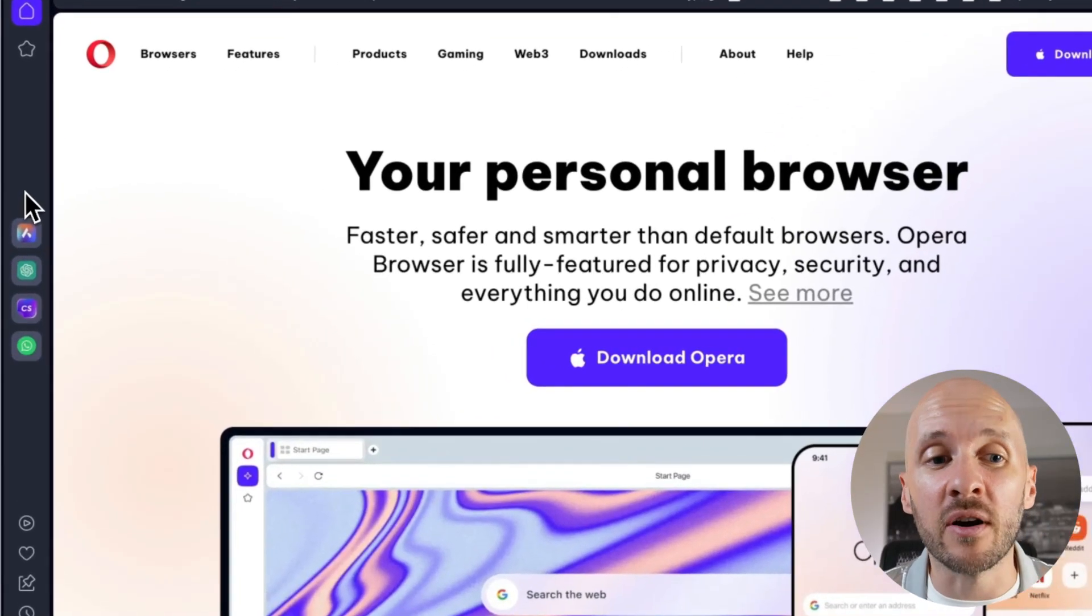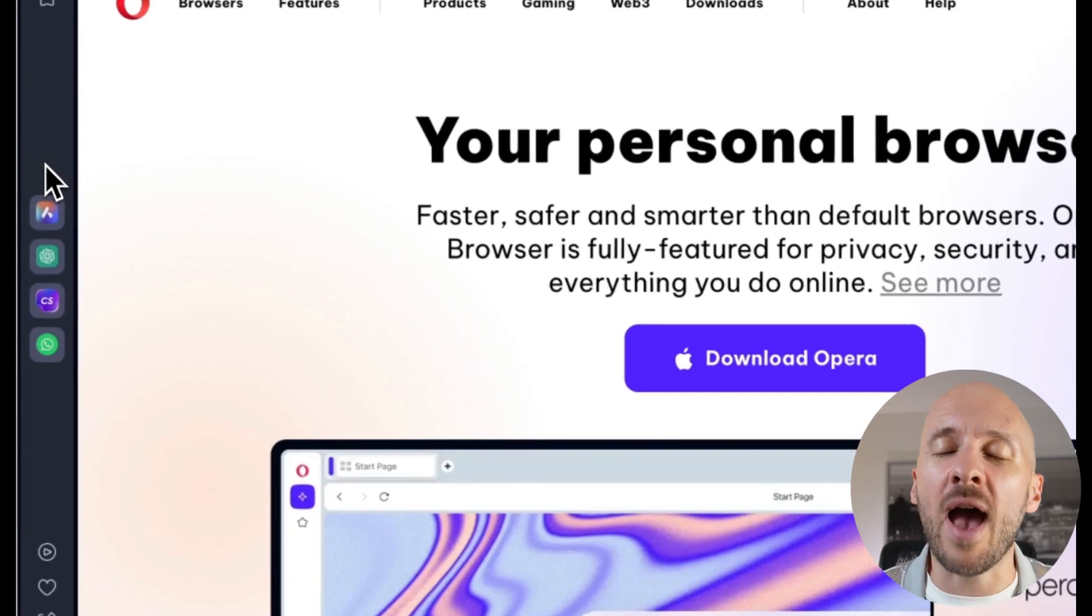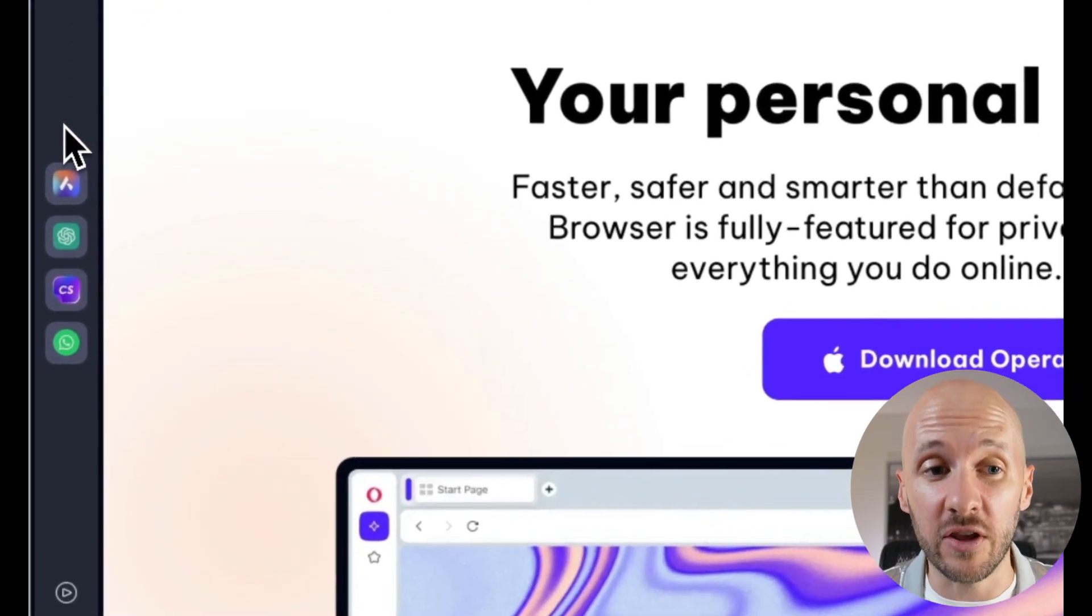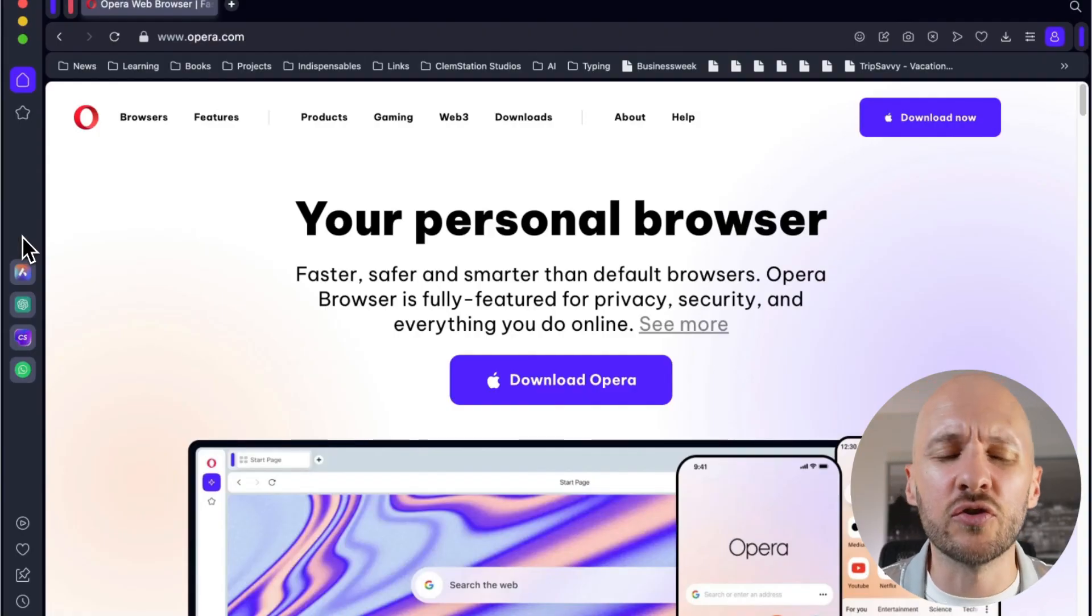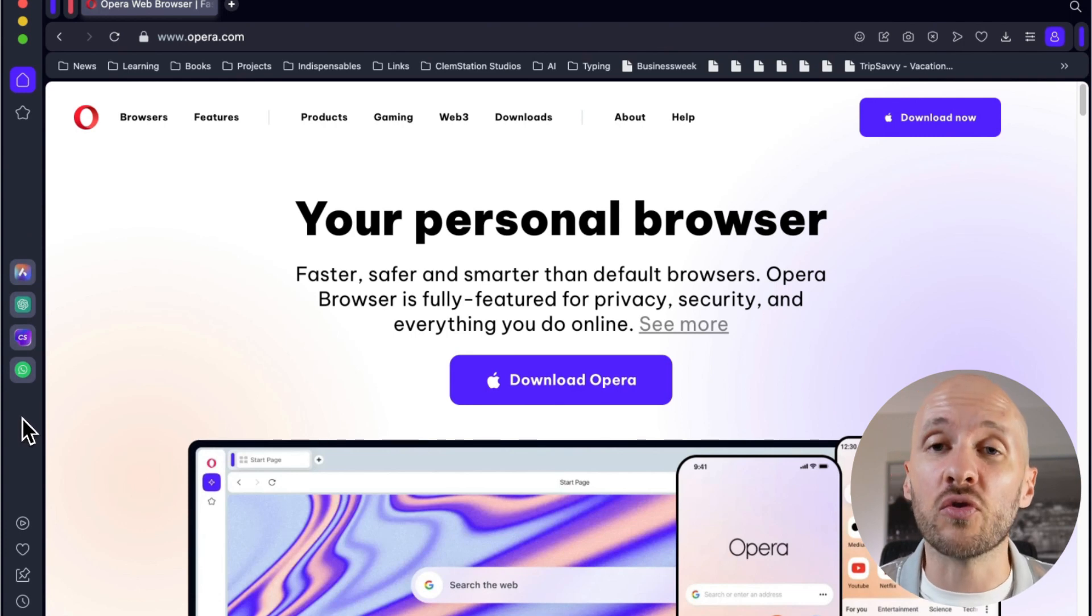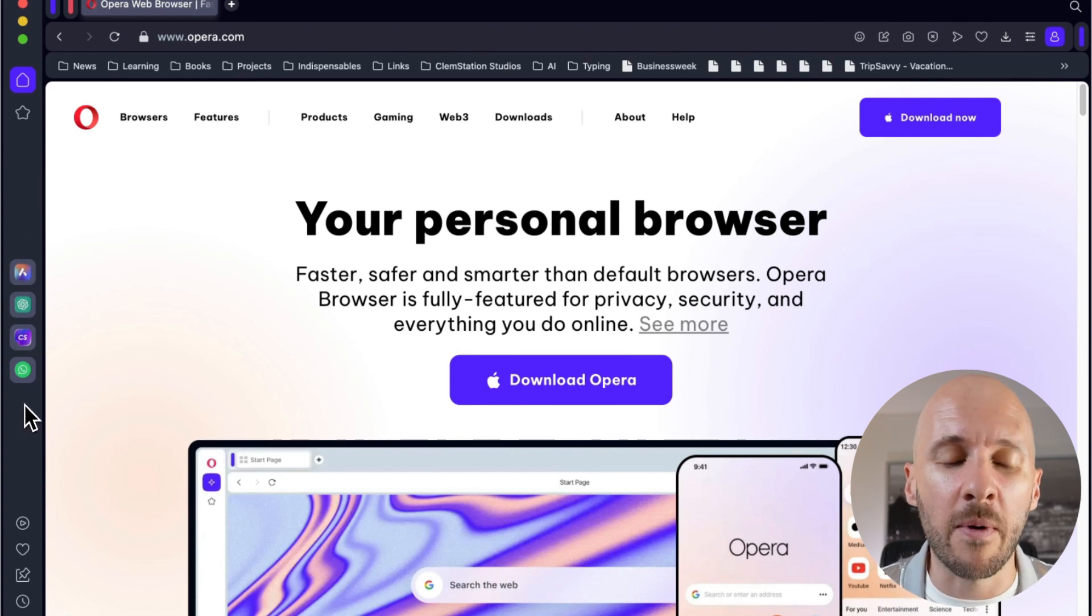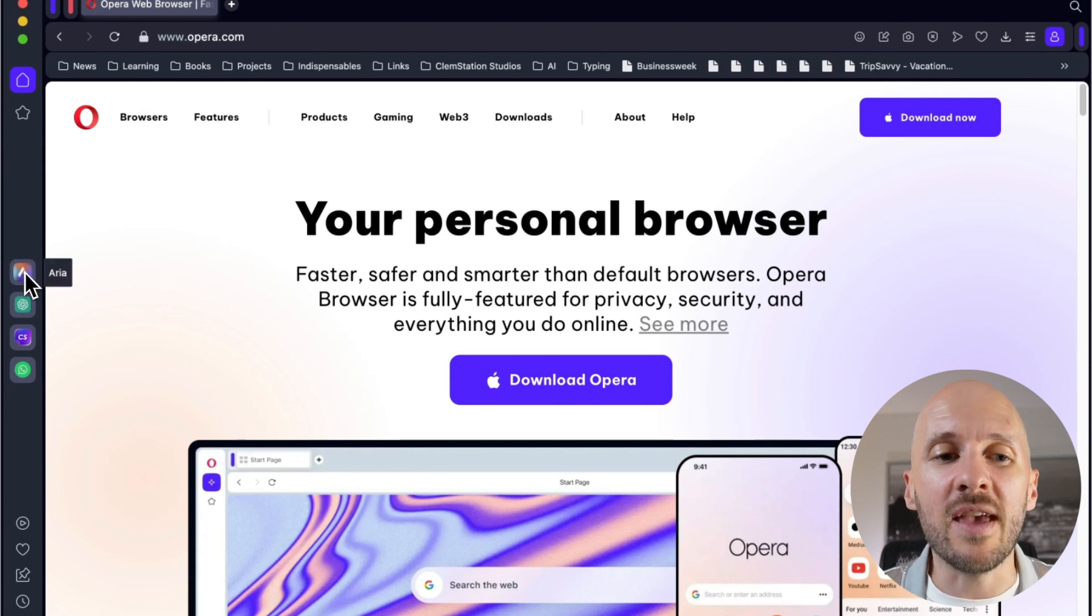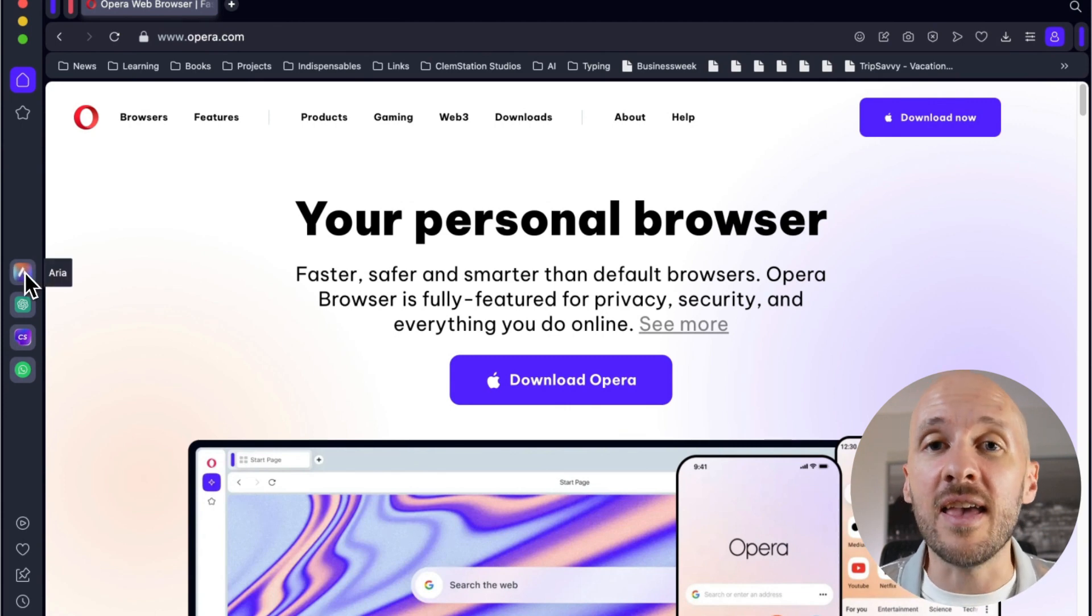The first thing I want to show you is the sidebar on the left side that gives you access to a bunch of AI features. Before I get to the AI features, just know that you also have access to social media like WhatsApp and Instagram, but we're going to focus on the AI stuff right now.